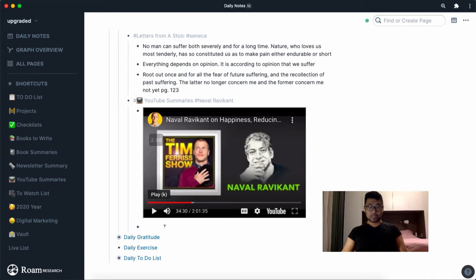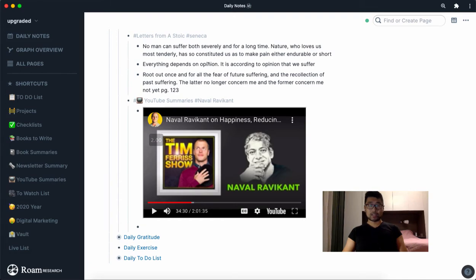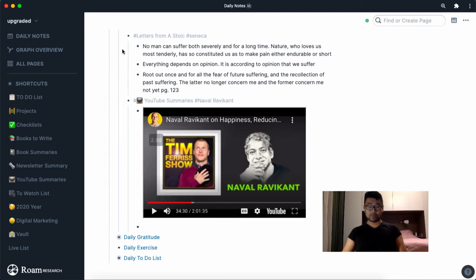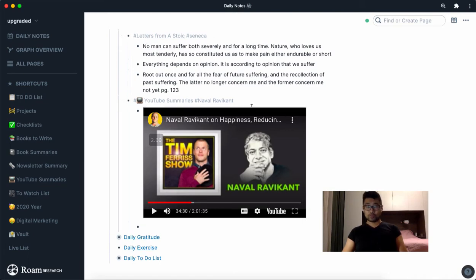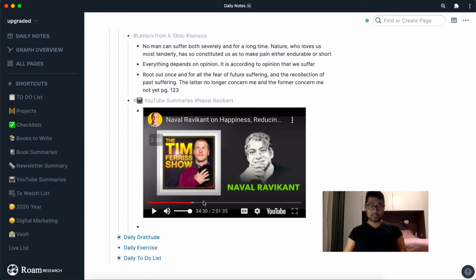Generally the way that I'll start off is I've always got my daily log open so that whenever I come across something interesting I'll just come in here and type it in. Just before I was reading Letters from the Stoic so I put in a few entries here with a few tags, and with YouTube videos I'll do the same thing.